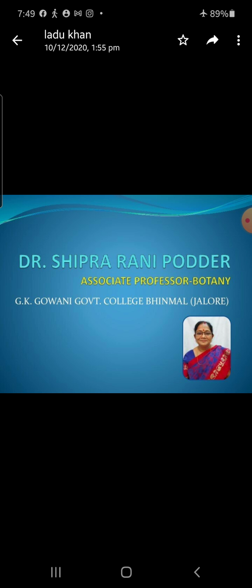In India, the double-seeded grain Jwar is known as Doe Danya.